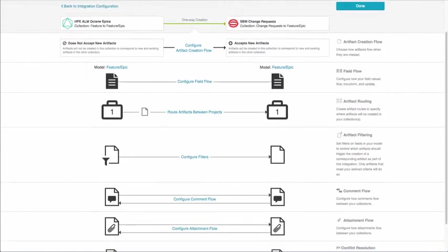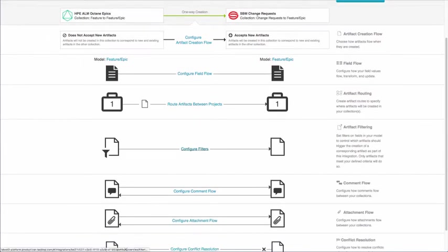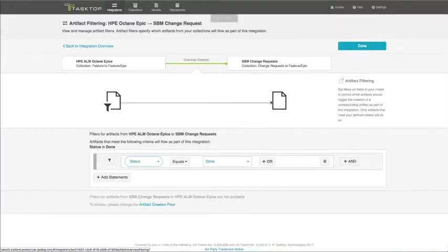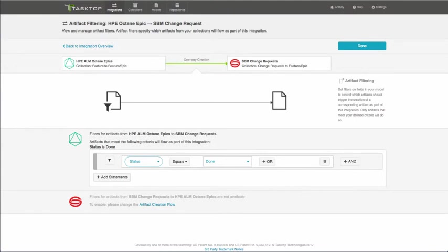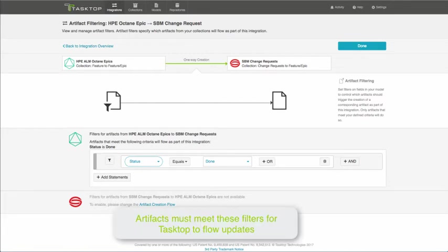One of the most impressive features of TaskTop Integration Hub is the ability to filter your artifacts. So clicking in here to create filters, you can see in this scenario that only the epics from HPE ALM Octane, where status is equal to done, will flow to SBM. If the status is not set to done, it will not flow.